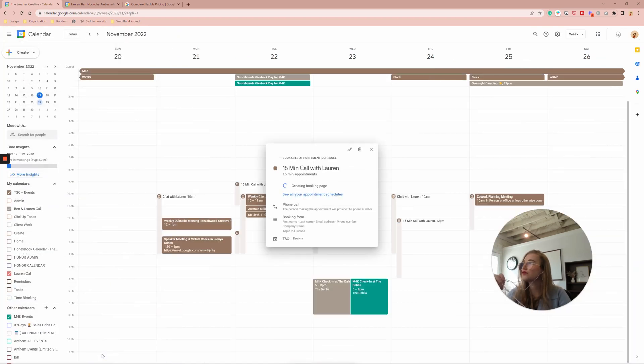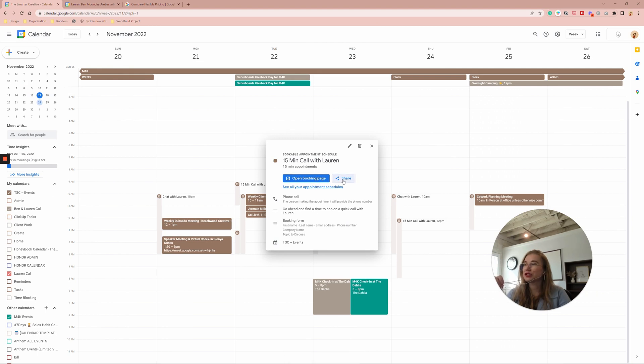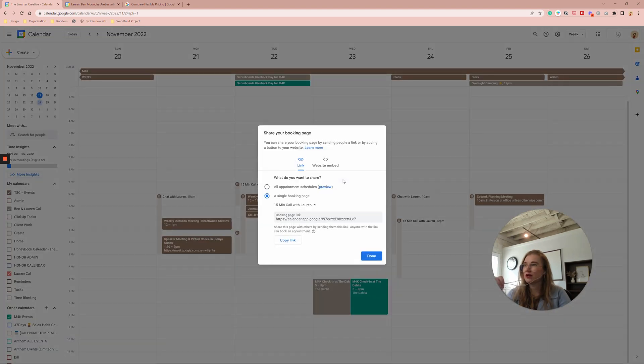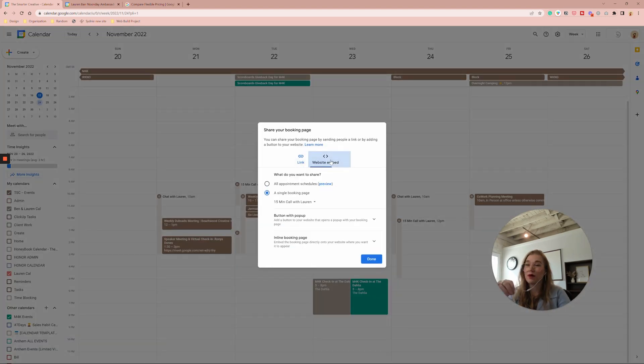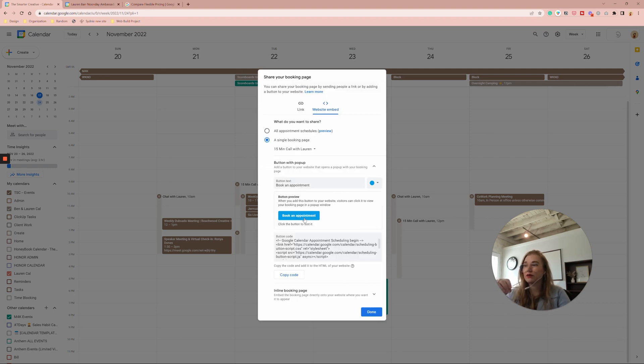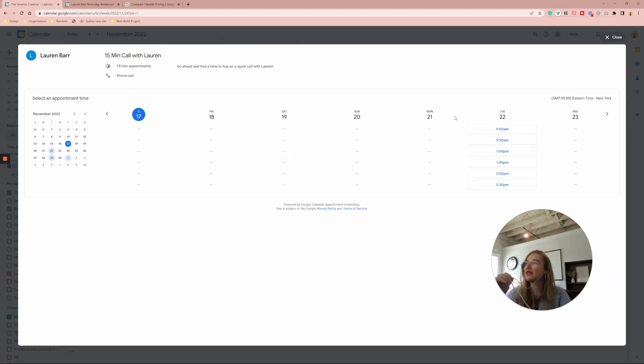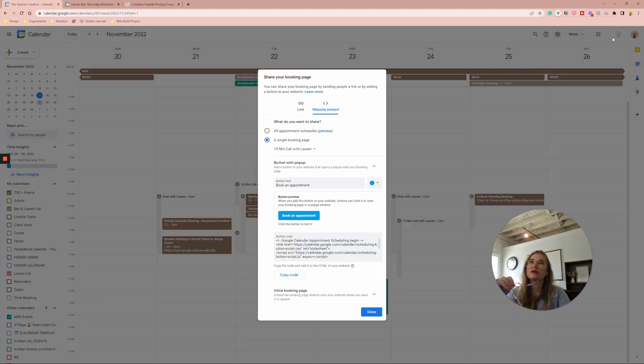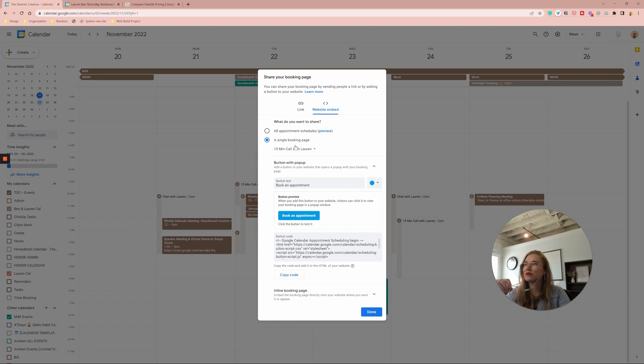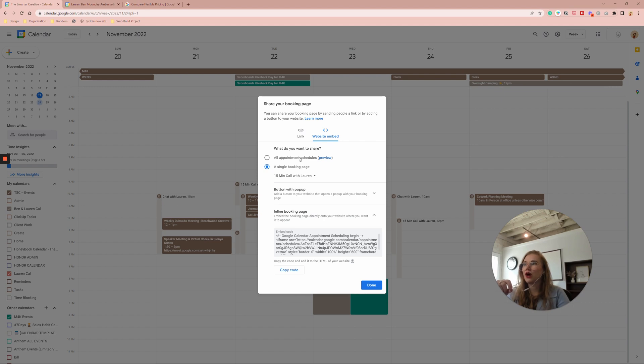And now we can share it and we get either a website embed code where we can actually put it in either a button with a pop-up, which is super cool. So you click on that book an appointment and your call booking shows up here. Or you can just straight embed it into your website here, the inline booking page. You can embed here and it would be like your actual calendar. The options here, all appointment schedules.